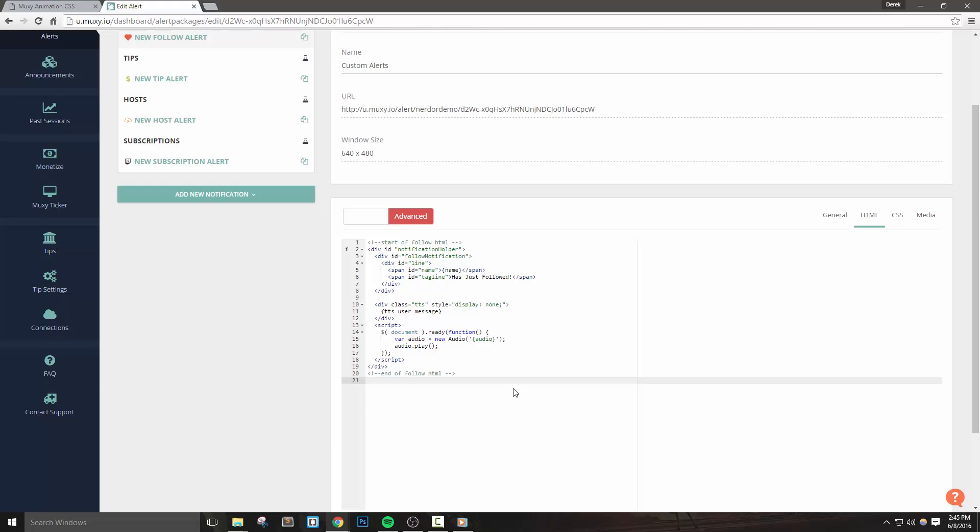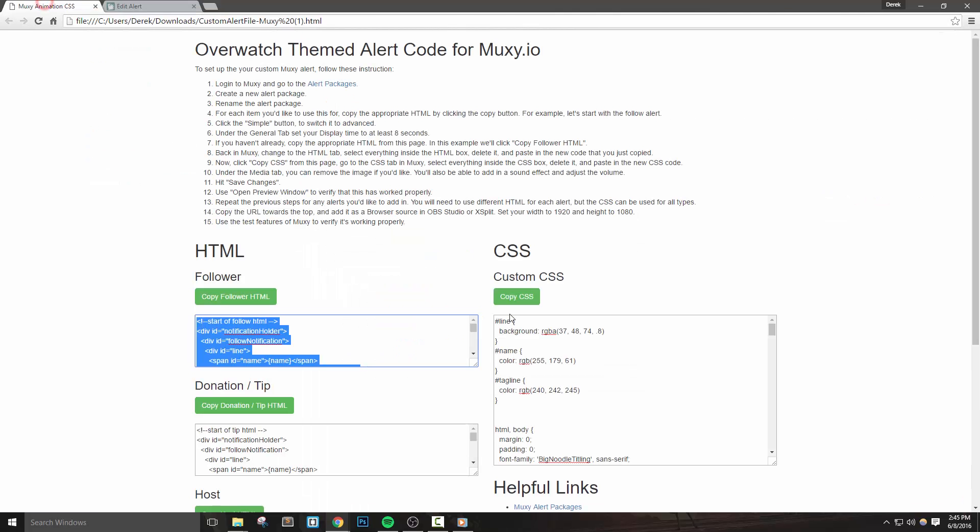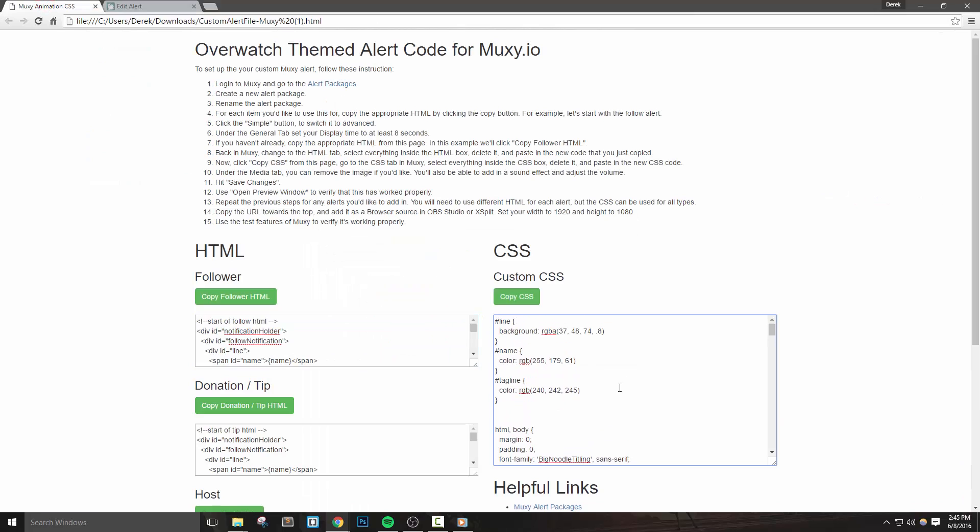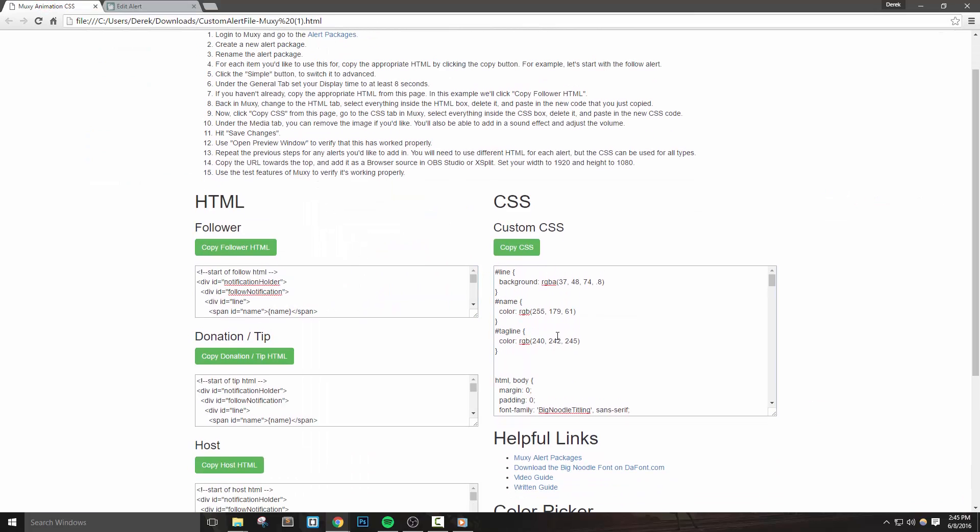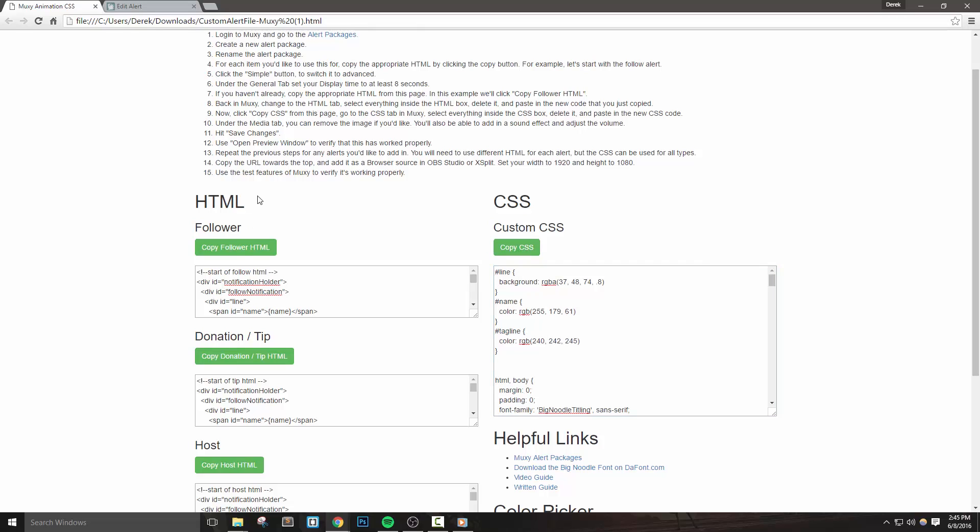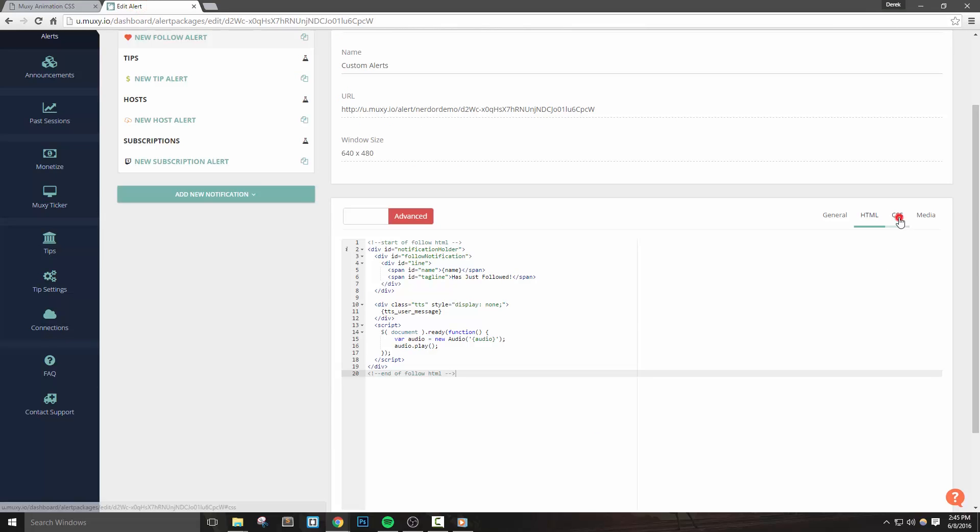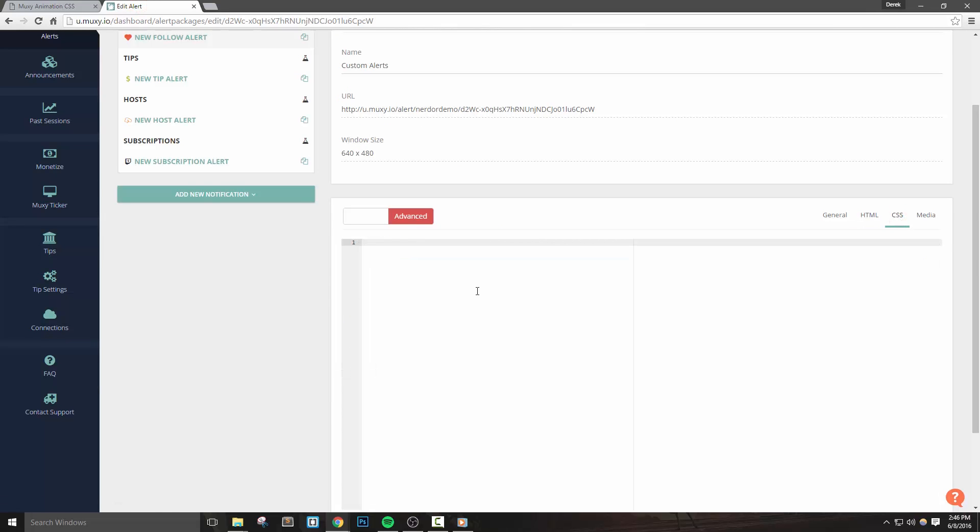Next we need to set up the CSS. I want to mention that you'll copy and paste the same CSS for each alert, but the HTML will be different. This is why there's multiple HTML boxes on this downloaded page. Now back on the downloaded page, let's click the copy CSS button. In MUXIE, let's change to the CSS tab and remove all the current CSS and paste in what we just copied.